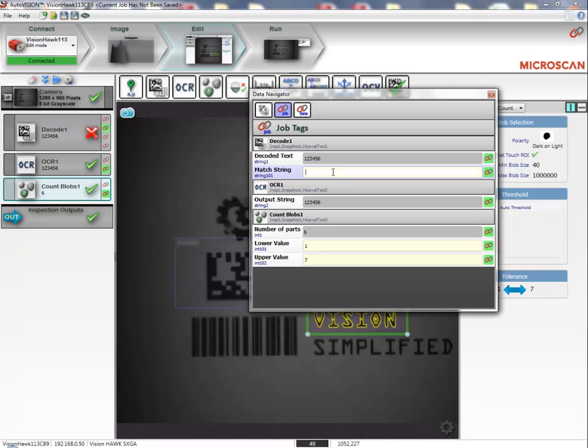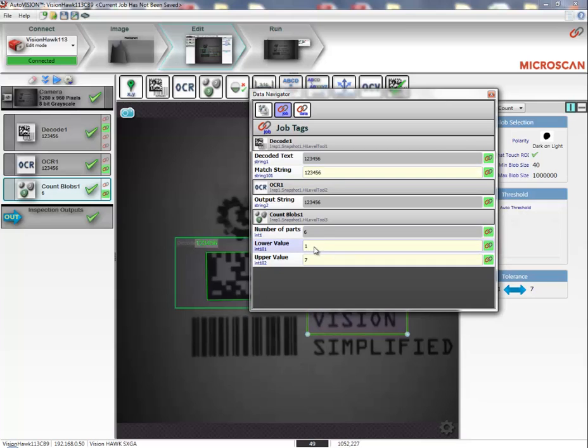Pieces of information in yellow are set points that I can control from here in AutoVision, the same way I can control them from an external control system. And if I expect a count of 6, I can set both values to 6.